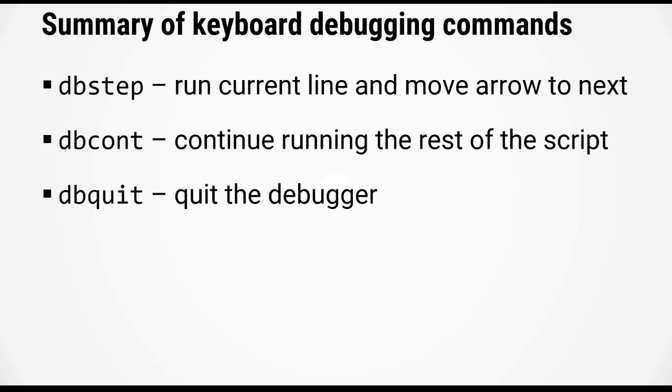So here's a quick summary of the three keyboard debugging commands that we have covered. dbstep tells MATLAB to run the current line and move the arrow to the next. dbcont tells MATLAB to continue running the rest of the script. And dbquit quits the debugger.